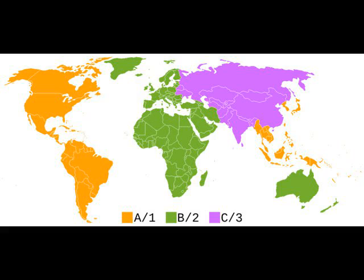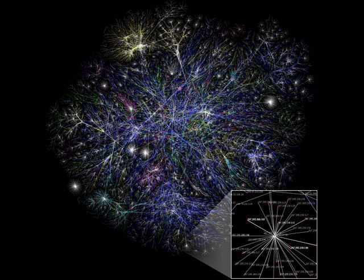DVD Region Codes are a digital rights management technique designed to allow film distributors to control aspects of a release, including content, release date, and price, according to the region.